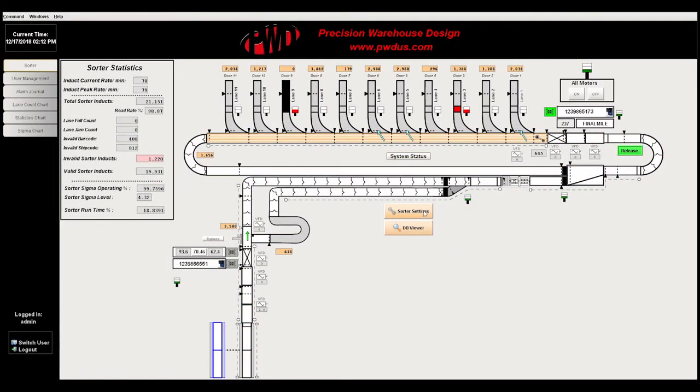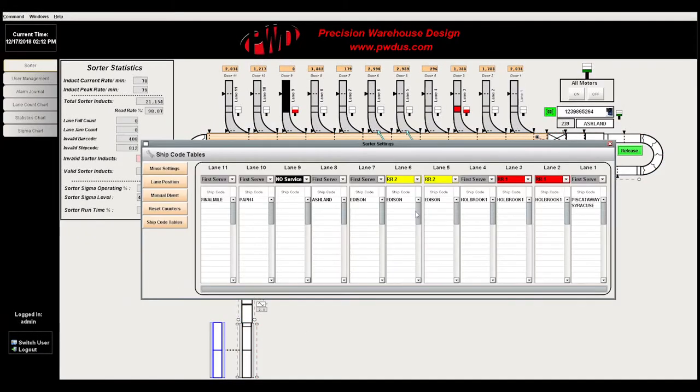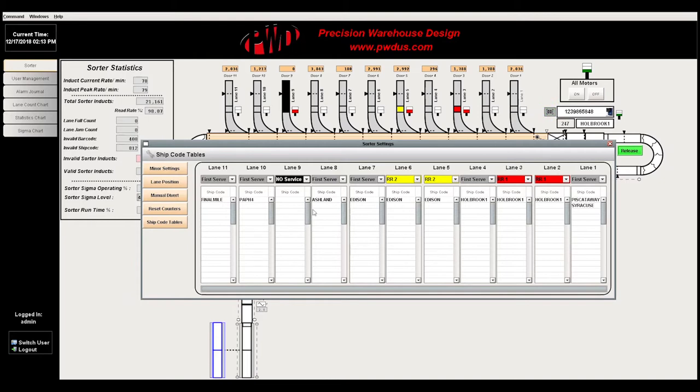Sorter settings and database viewer can be accessed on the middle of the screen. The sorter settings can display specific attributes about the lanes in the system.